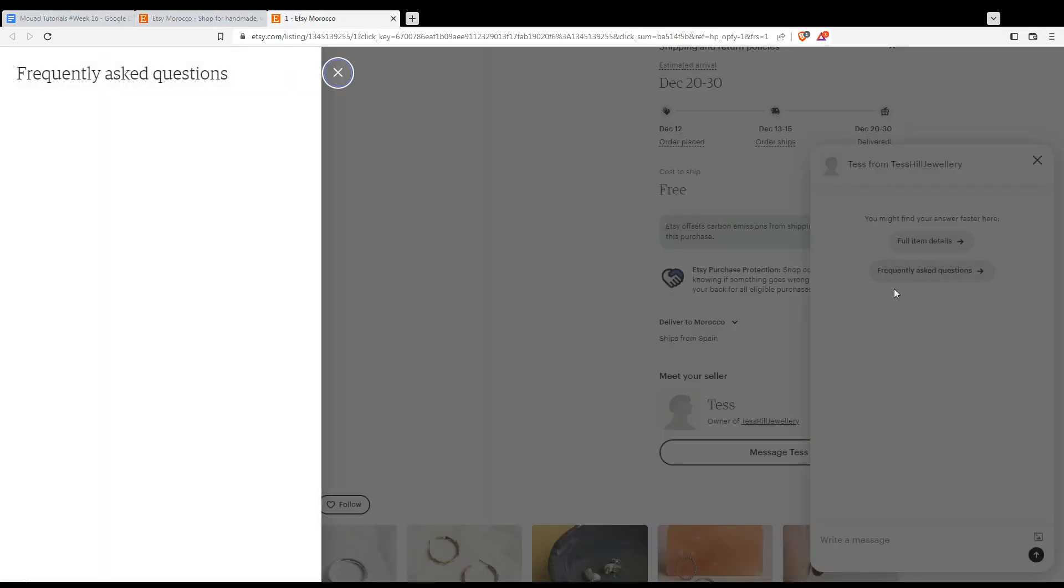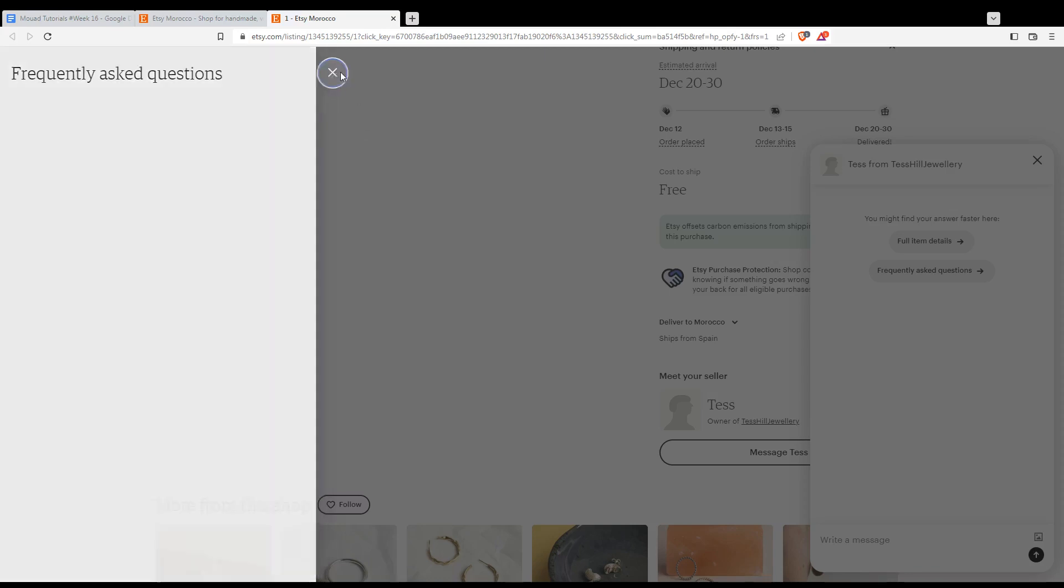So people may have asked a lot of questions. Like if the item is popular, people may have asked the same question as you are going to ask, so you may find some questions here and answers. If you didn't find any and you want to ask by yourself, just write your message here and hit this button and your message will be delivered to the seller.